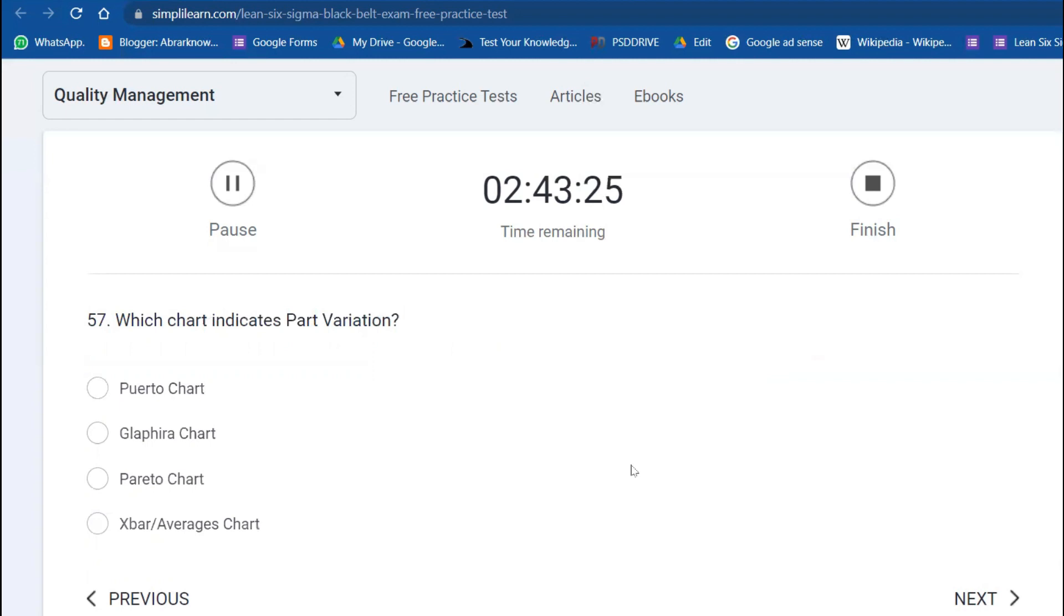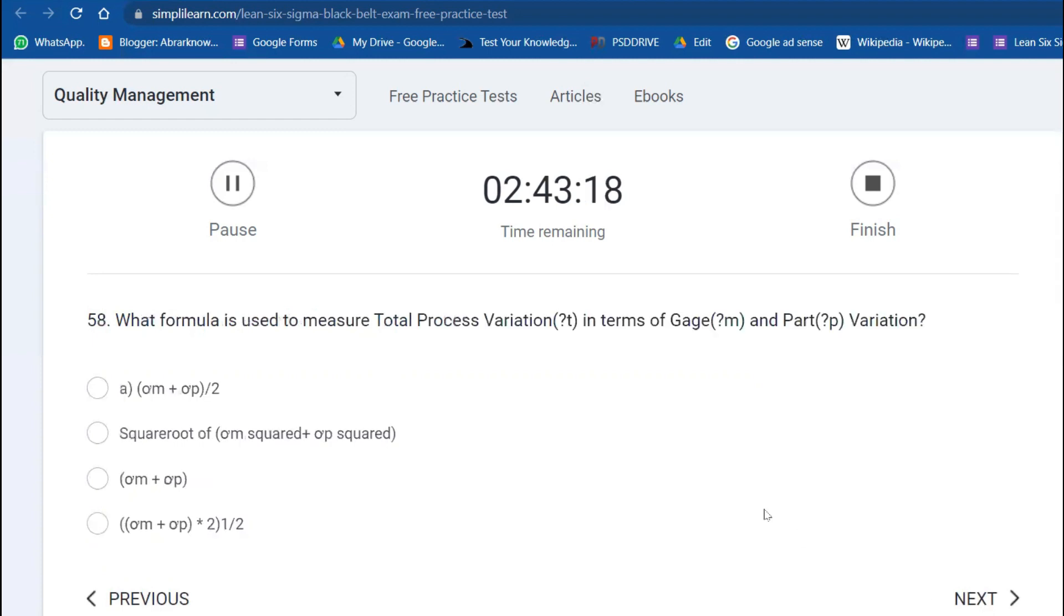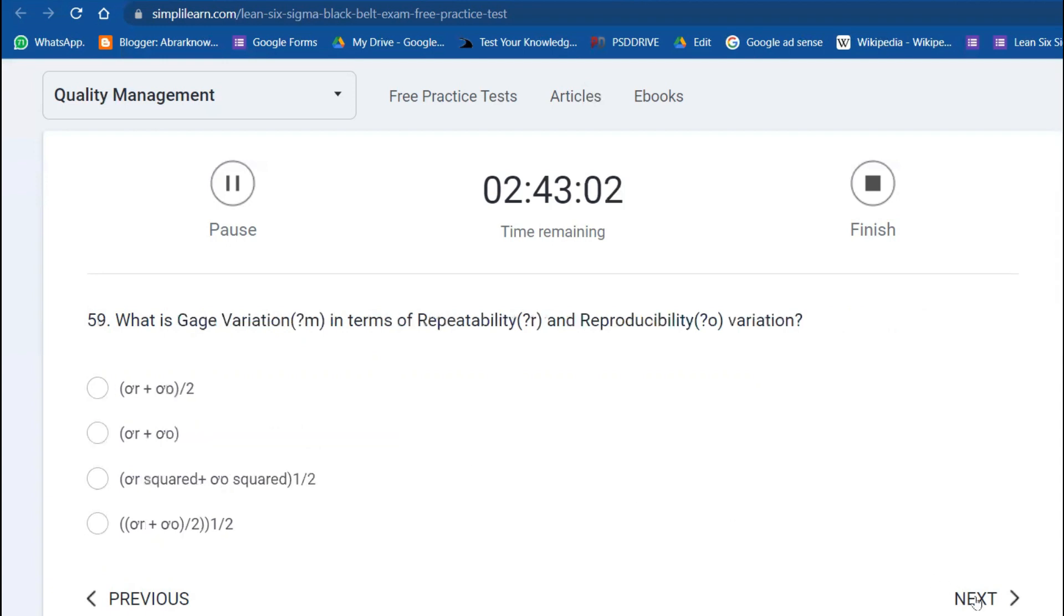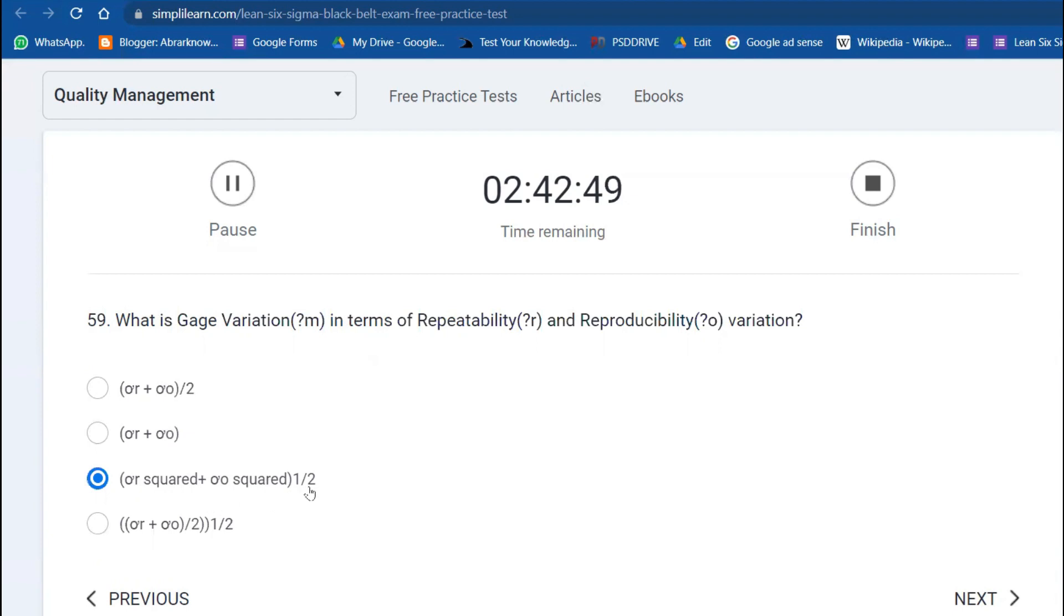Which chart indicates the part variation? X-bar R chart. Next question: What formula is used to measure the total process variation in terms of gauge and parts? Square root of this one. What is gauge variation in terms of repeatability and reproducibility? Square root—you'll do it basically in a square.